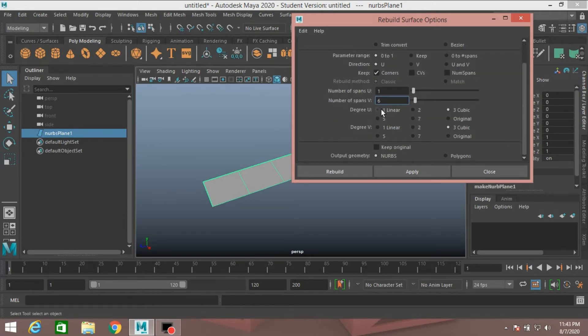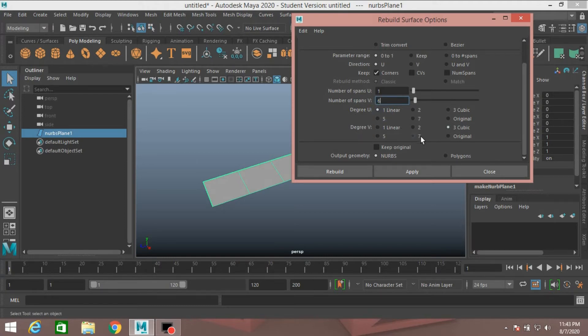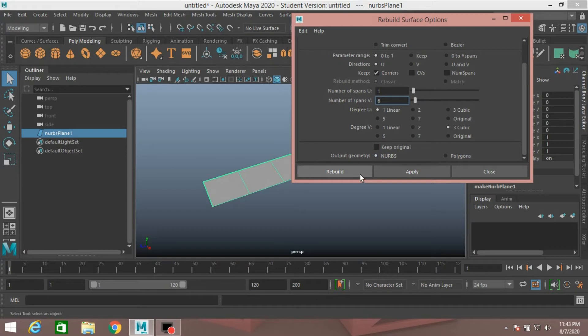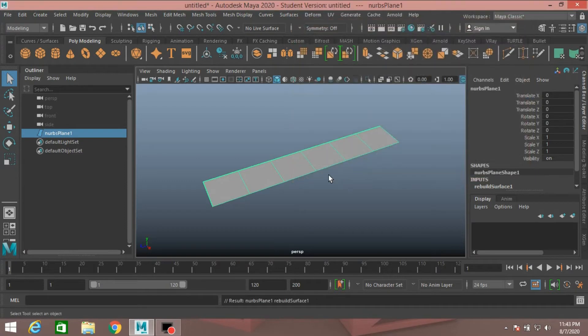Degree U, select Linear. Degree V, 3 Cubic. Output Geometry, NURBS. Click Rebuild.